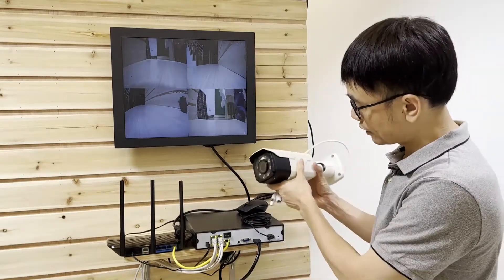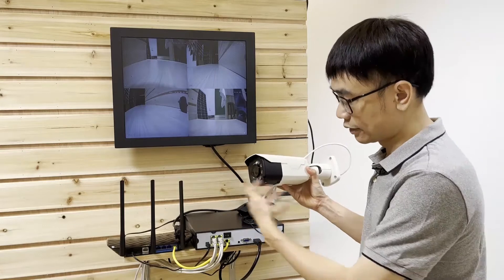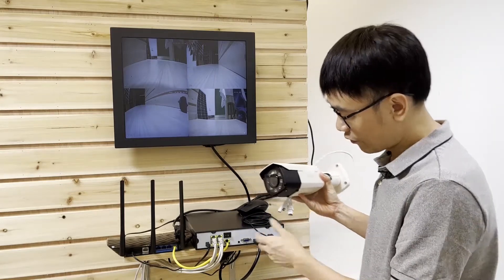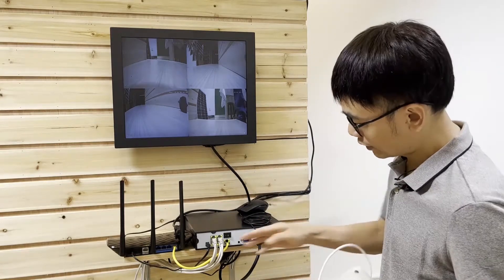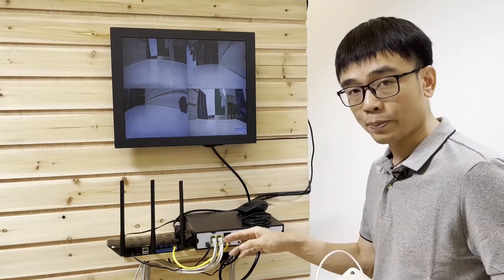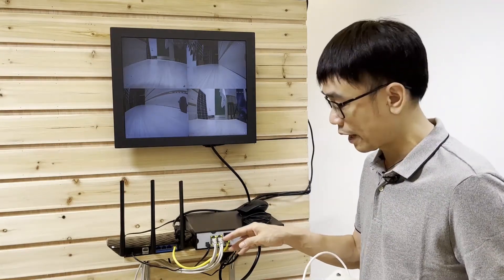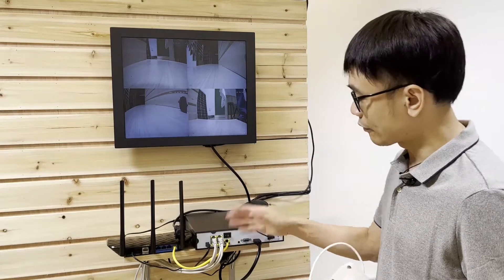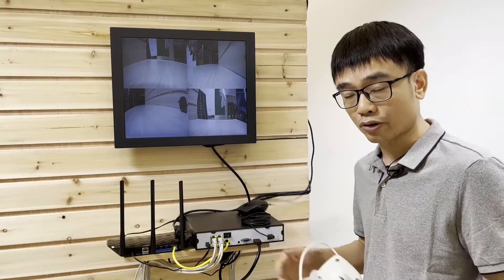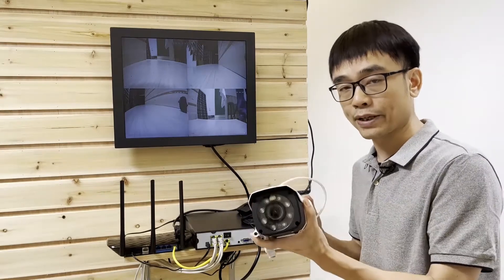I would like to add this new camera to the system. But unfortunately, you can see all the PoE ports have been occupied. We do not have an additional port to power this IP camera.